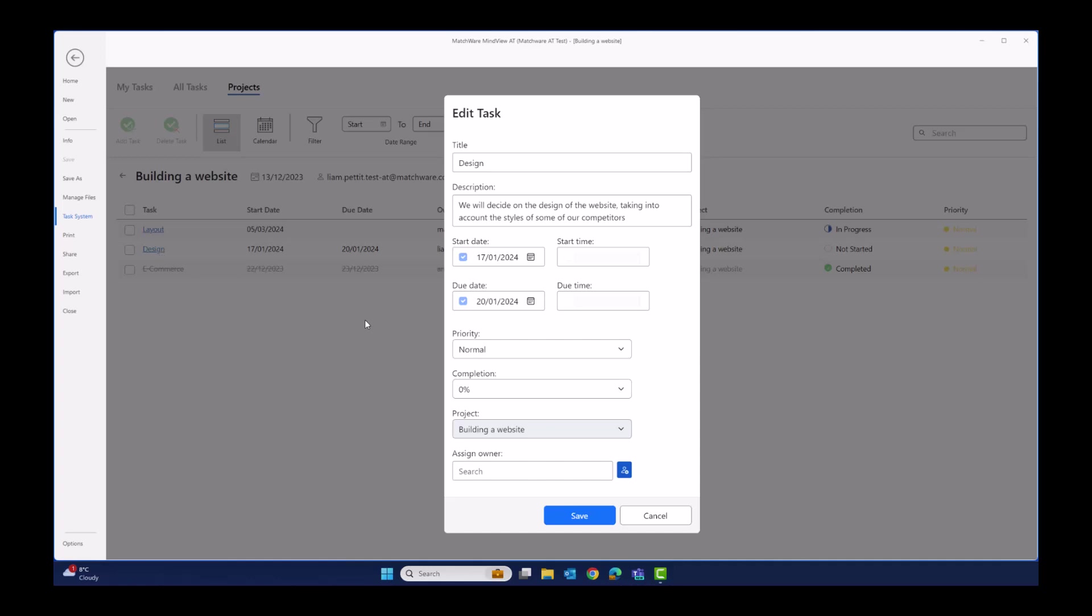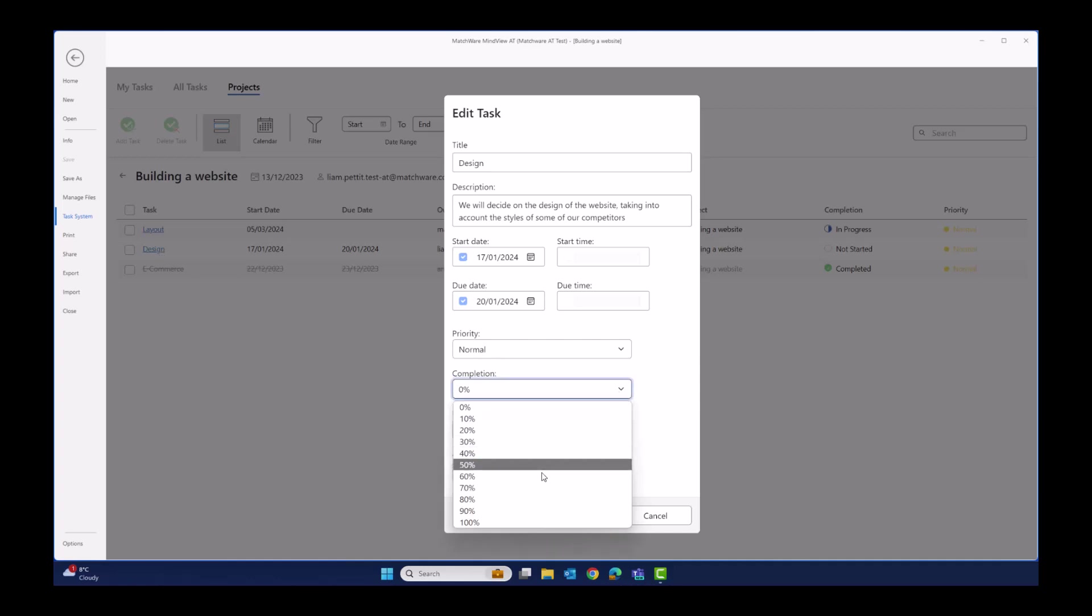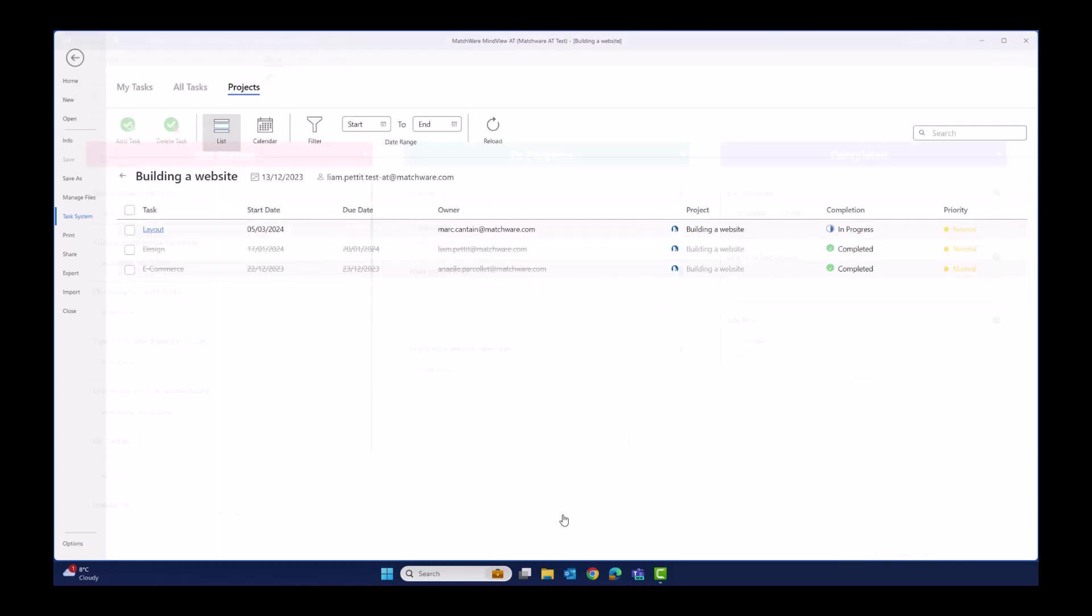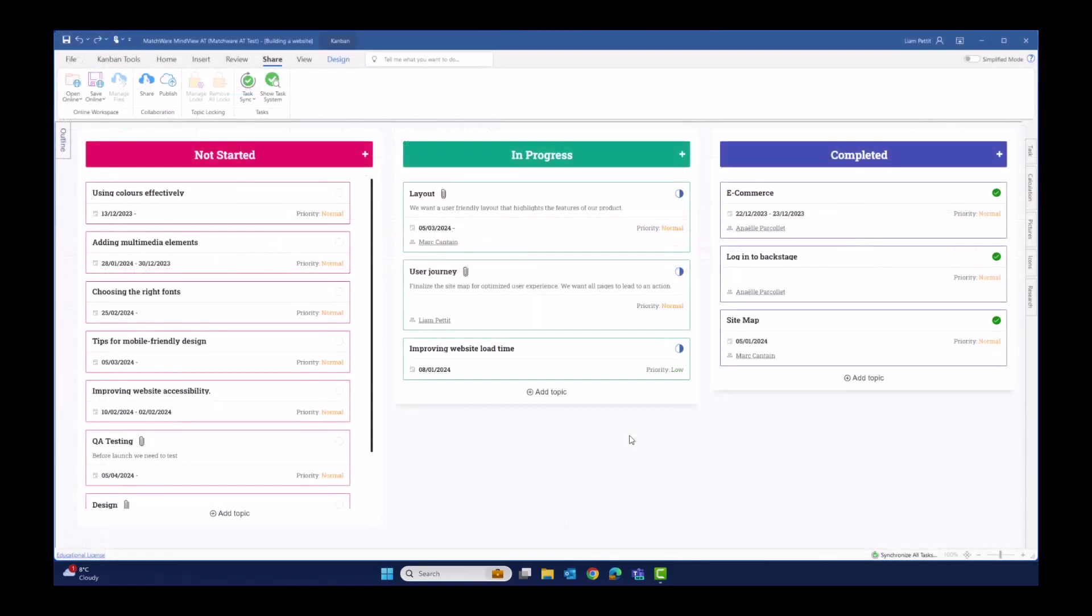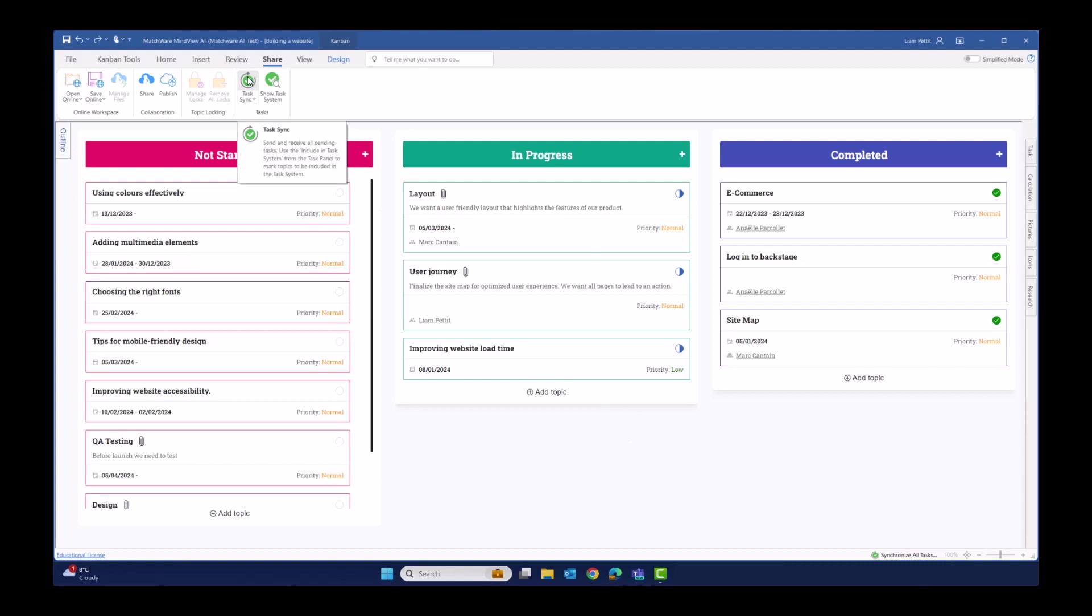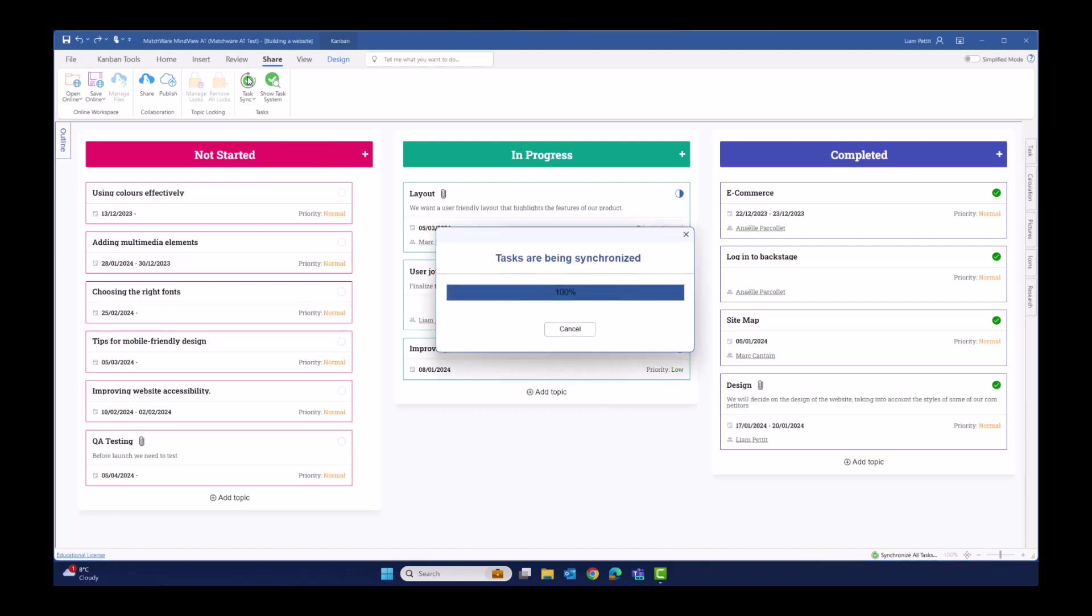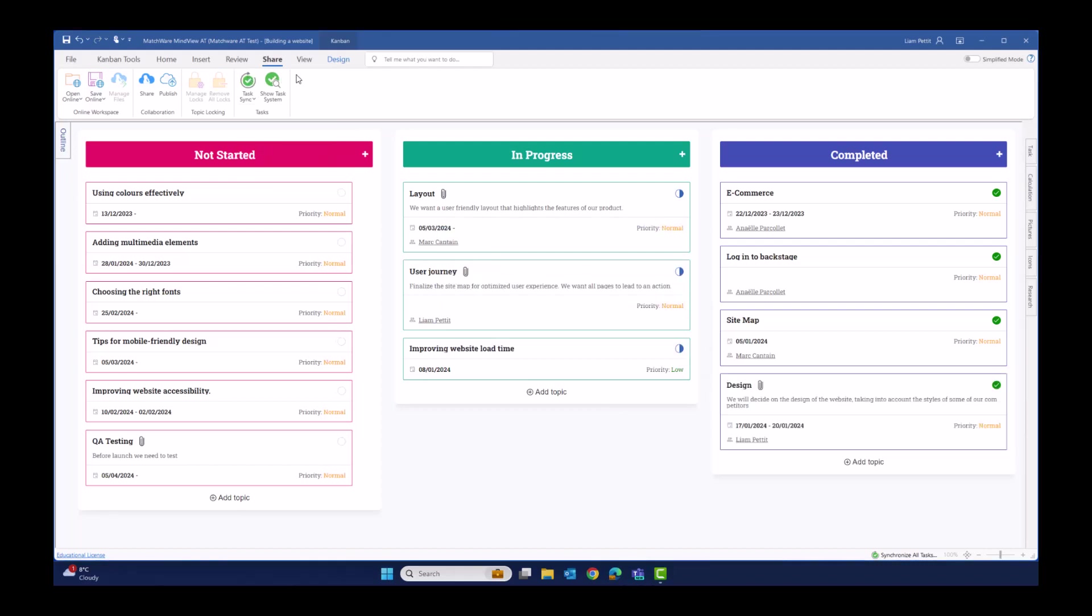In this example, let's set the completion to 100%. To ensure all of the tasks in my Kanban board are updated from my task management system, just hit synchronize tasks. Notice how the design card has now moved from not started into completed.